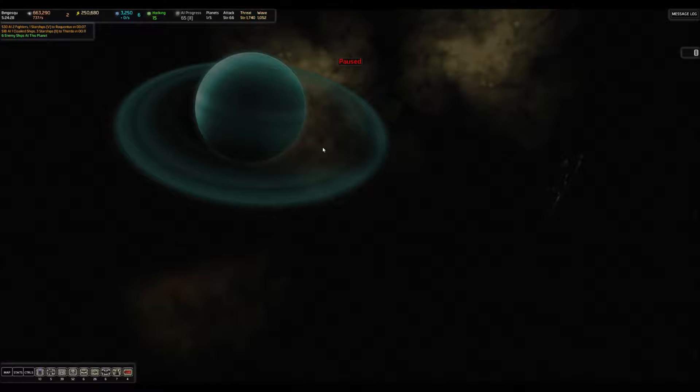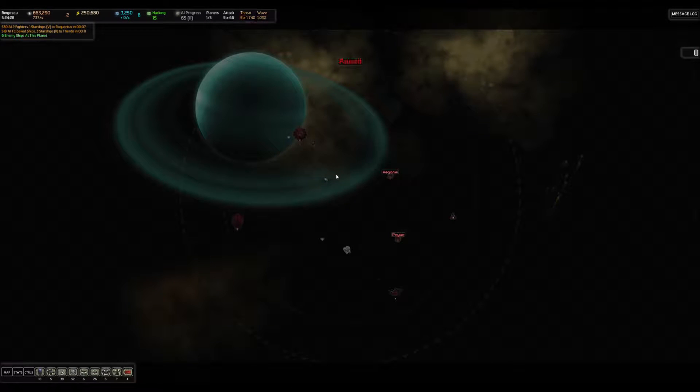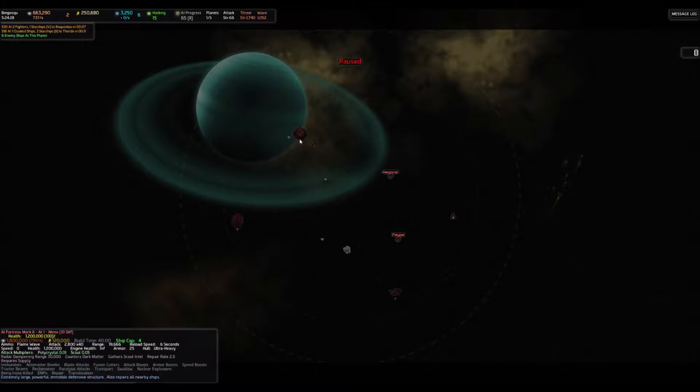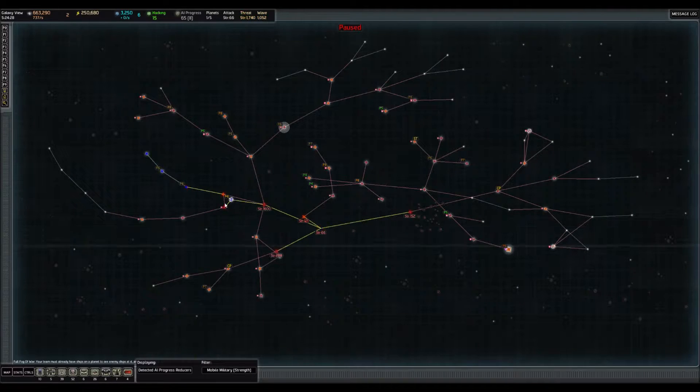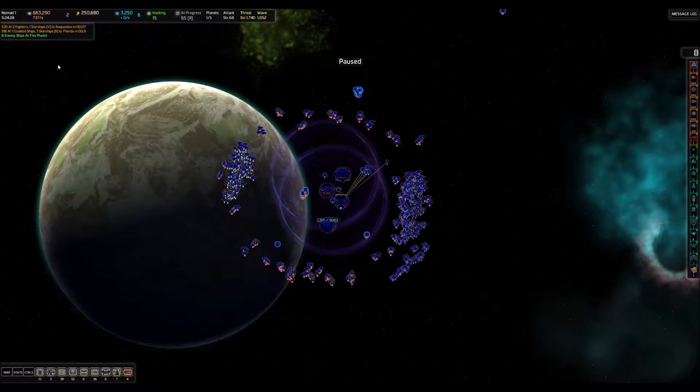Actually, did I already clear this planet? Is this just got a fortress, basically? Oh, it does. Okay, yeah. I need to clear it out with the other stuff, anyway.